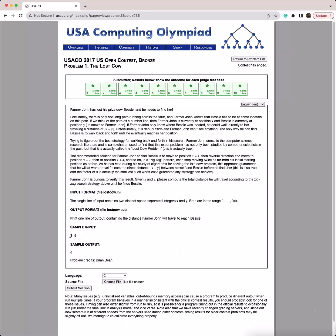Looking at the sample input, Farmer John is starting at position three and Bessie is at position six. Farmer John walks one to the right initially, and Bessie is not there. So he returns to his original position — total distance traveled is currently two. Then he walks two to the left to position one. Bessie is not there, so he walks two to the right to return to position three. Now he's traveled a total of six.